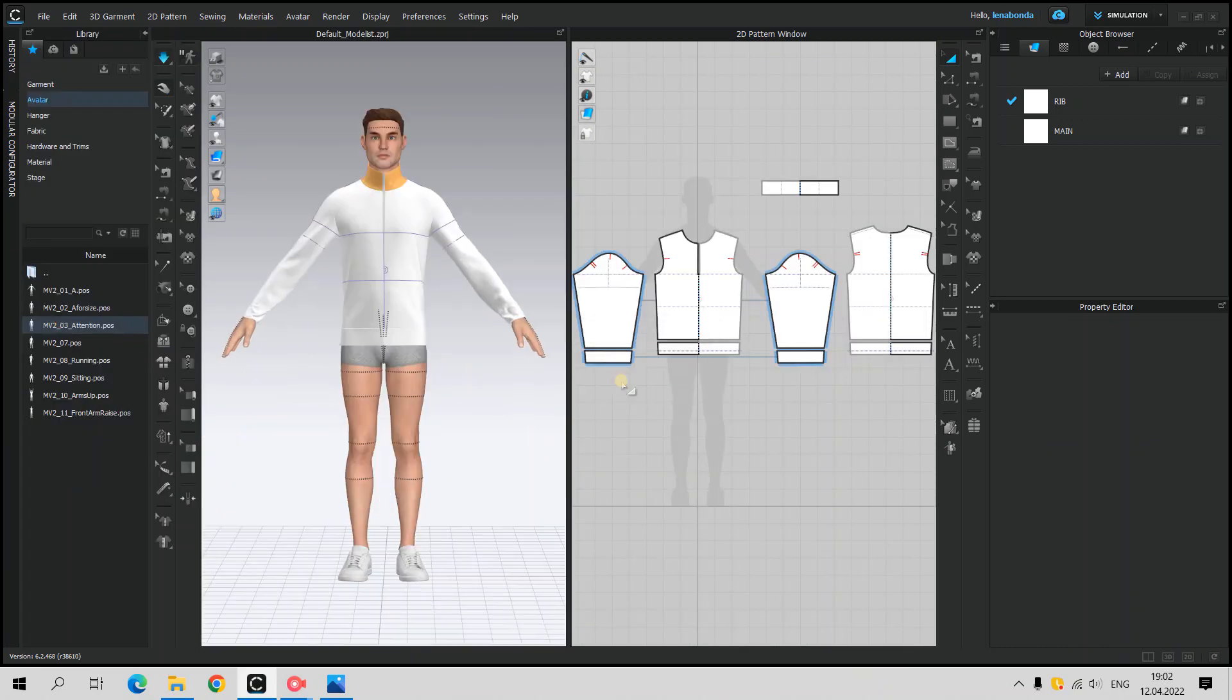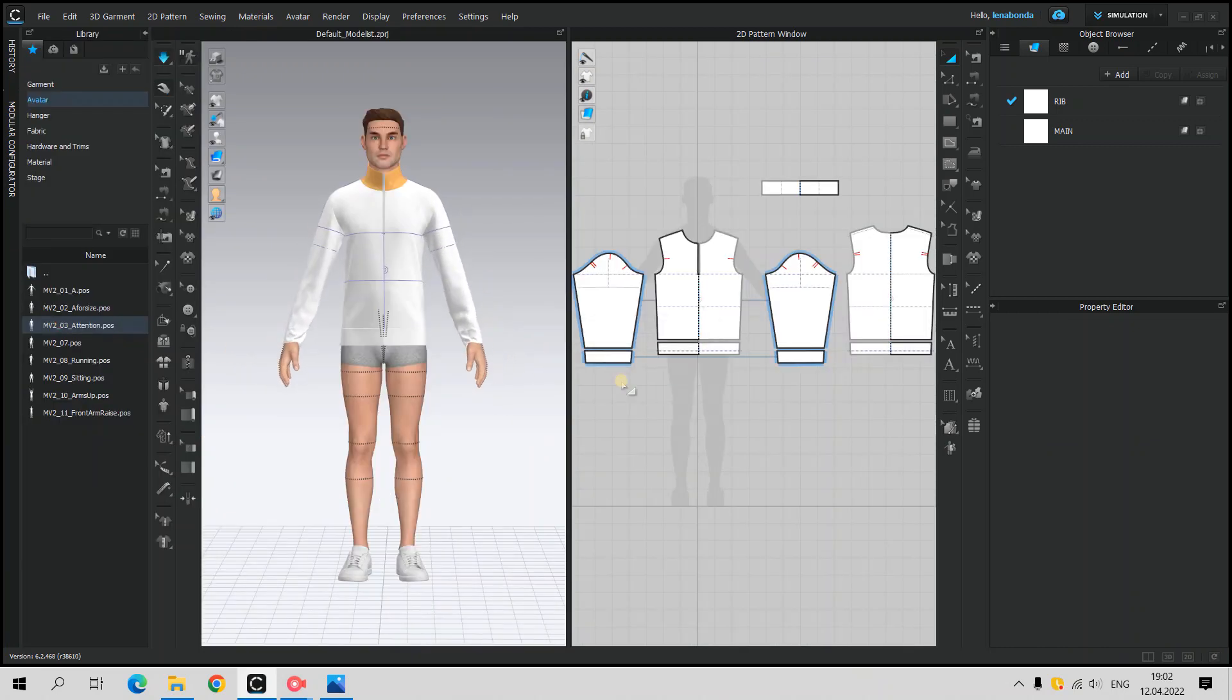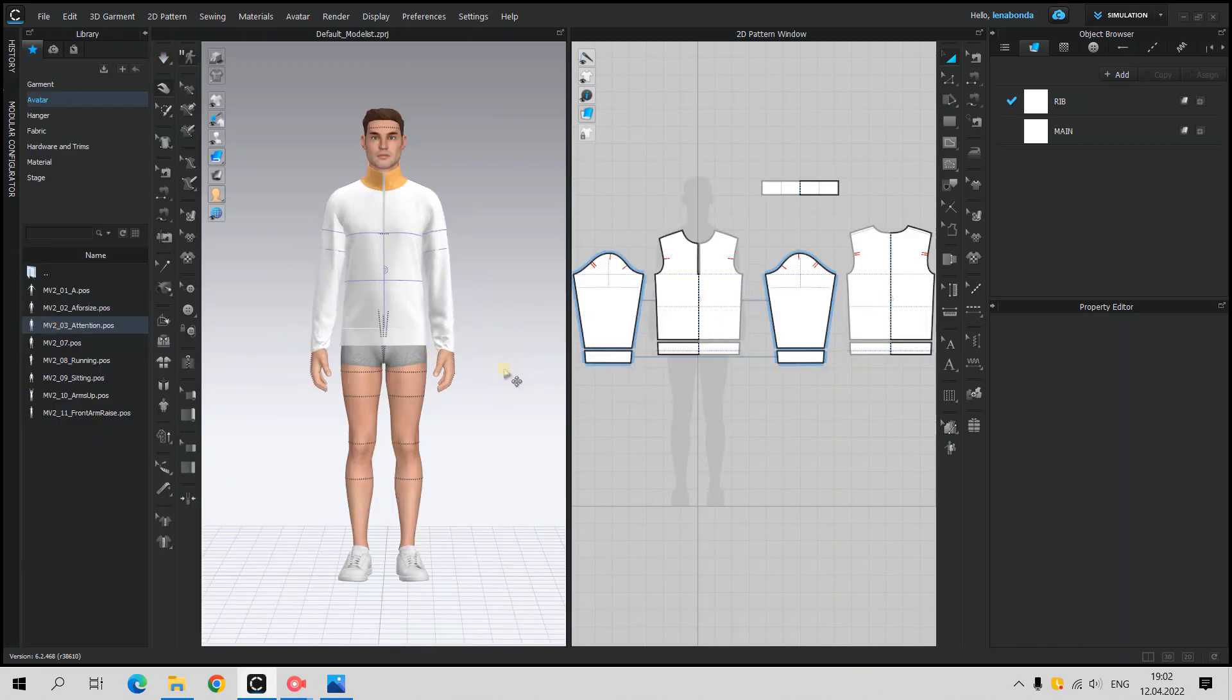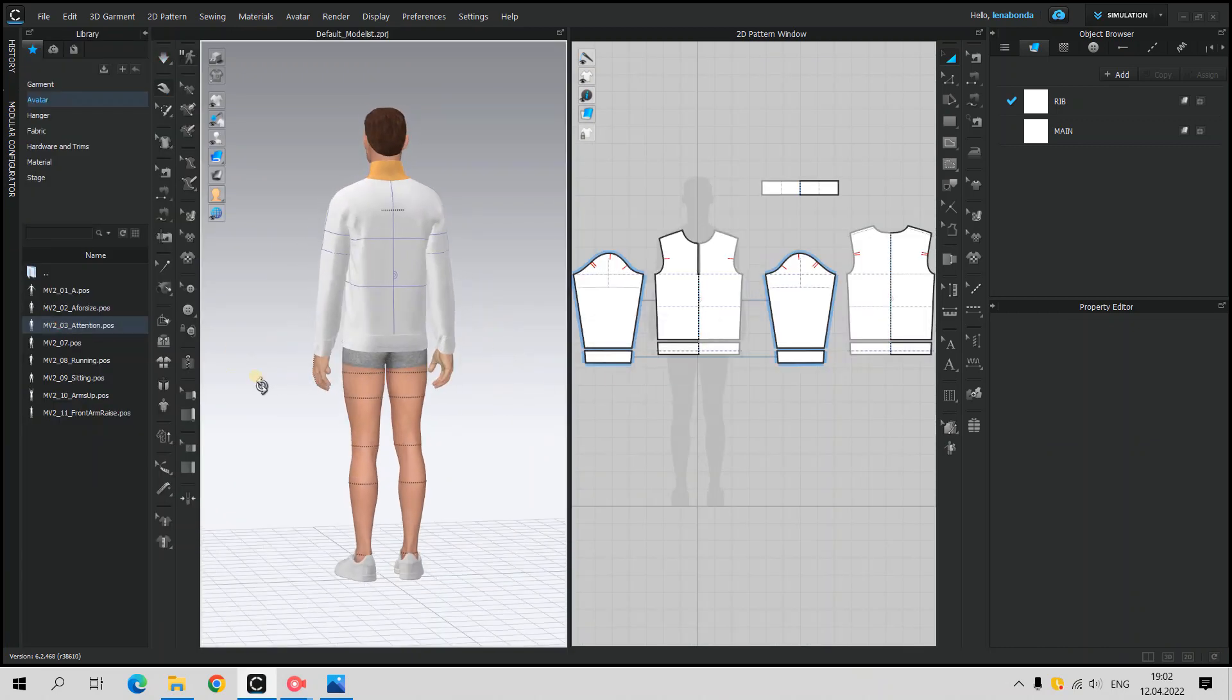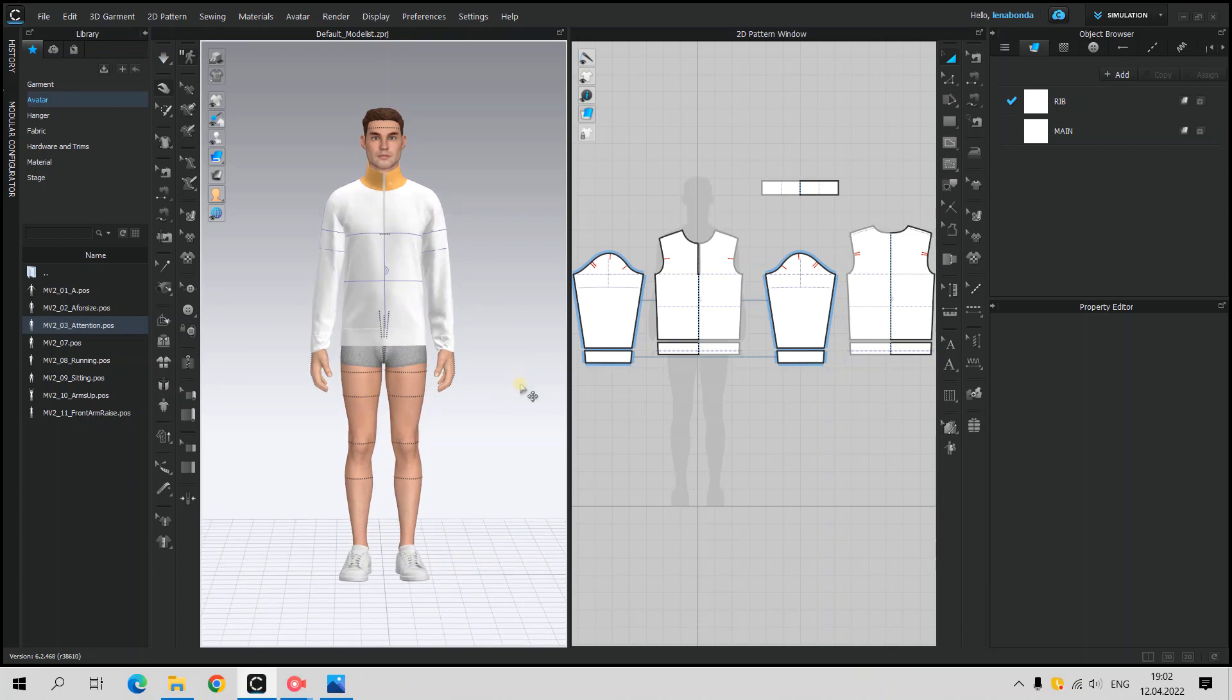During the process, I'm changing the pose of Avatar to check how it fits by now.